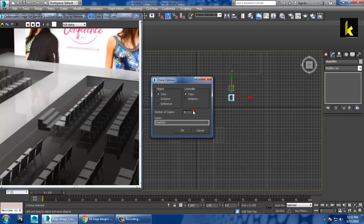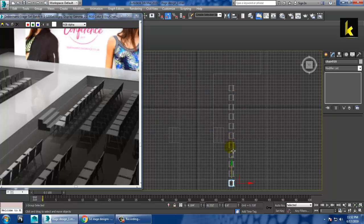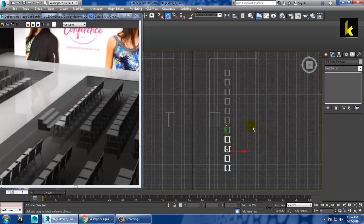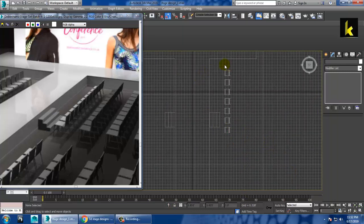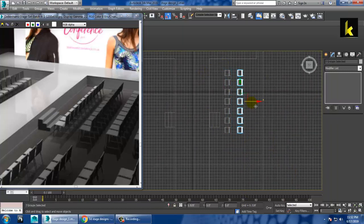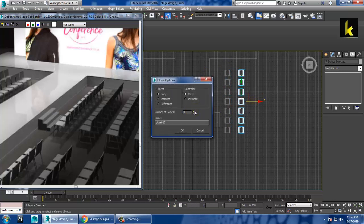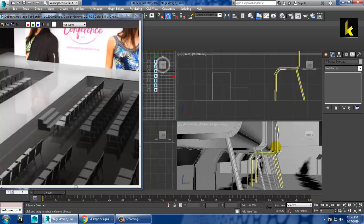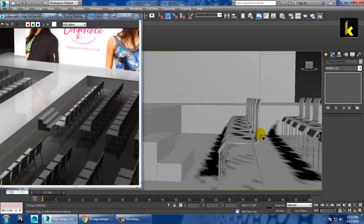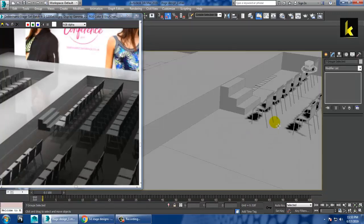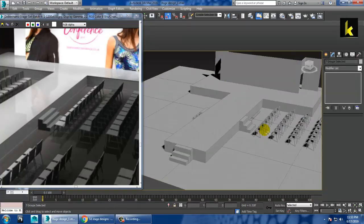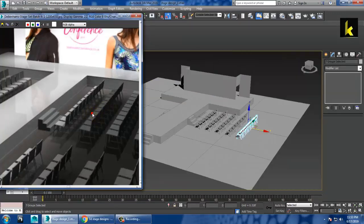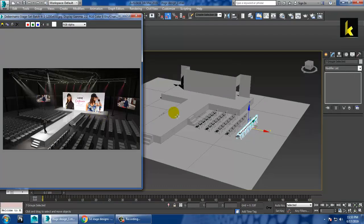Select and press Shift to push it back. That's it. Alright, as you can see over here, we have duplicated this stuff over here. Press Shift and make a copy of it.